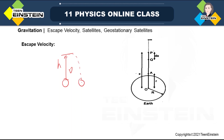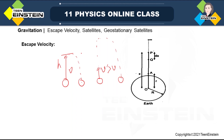If we throw the same object with a little bit greater speed or by giving a little bit greater kinetic energy, then it may go a little further height, but then it comes back to Earth's surface itself. Suppose this is V prime, which is greater than V, so it will go a little further in the upward direction.